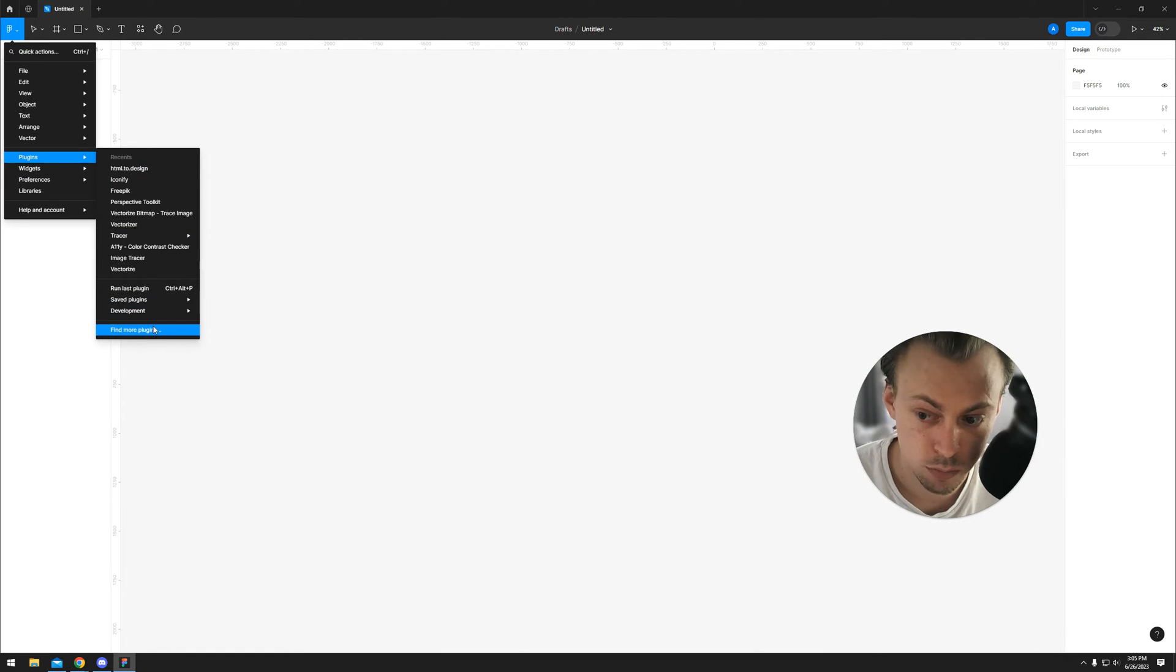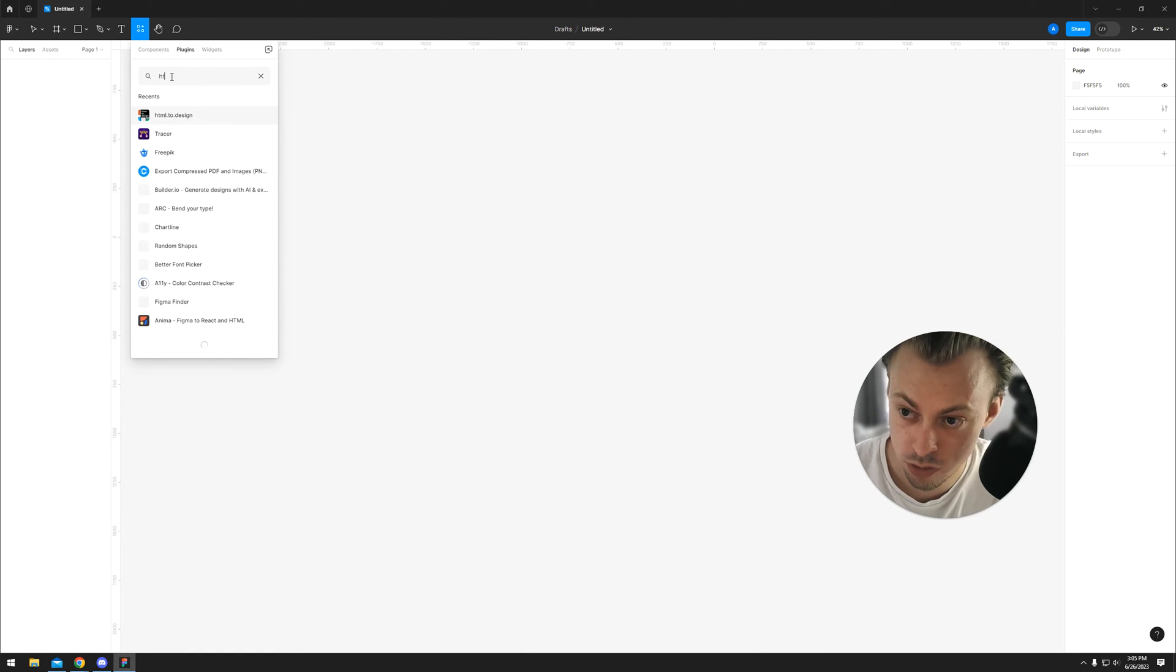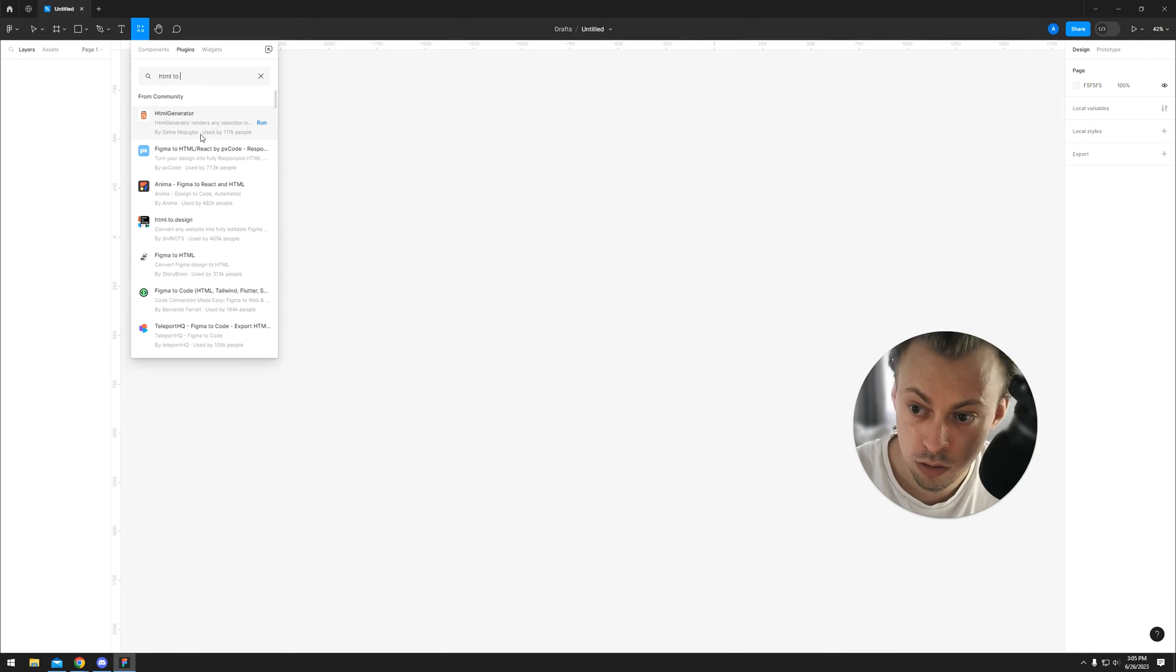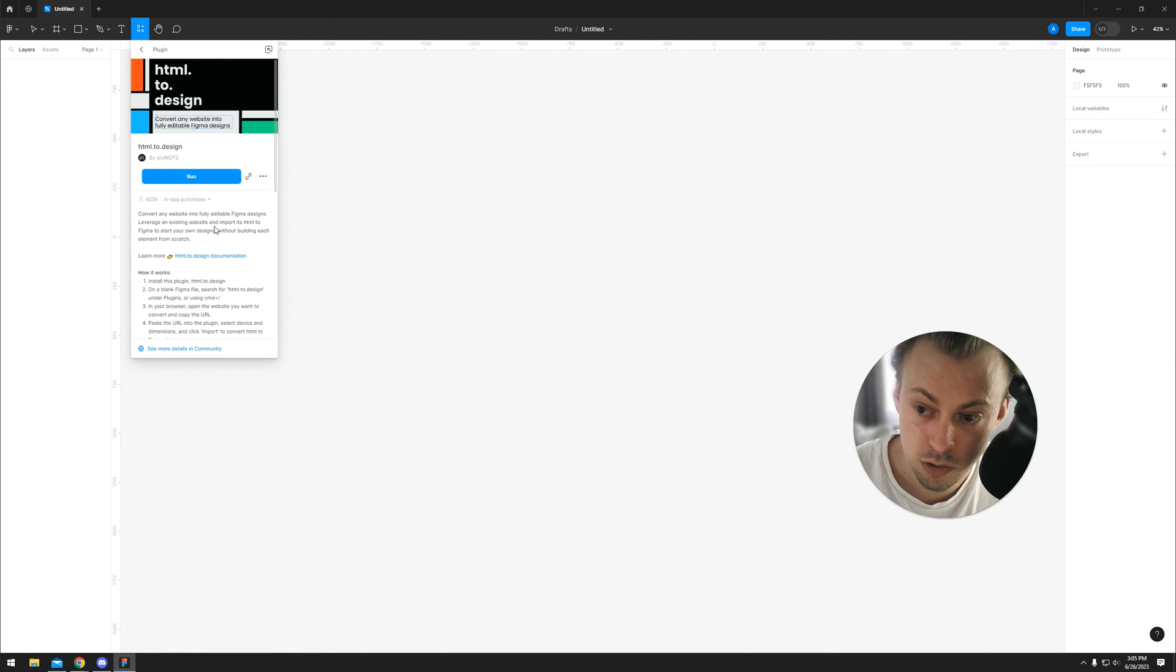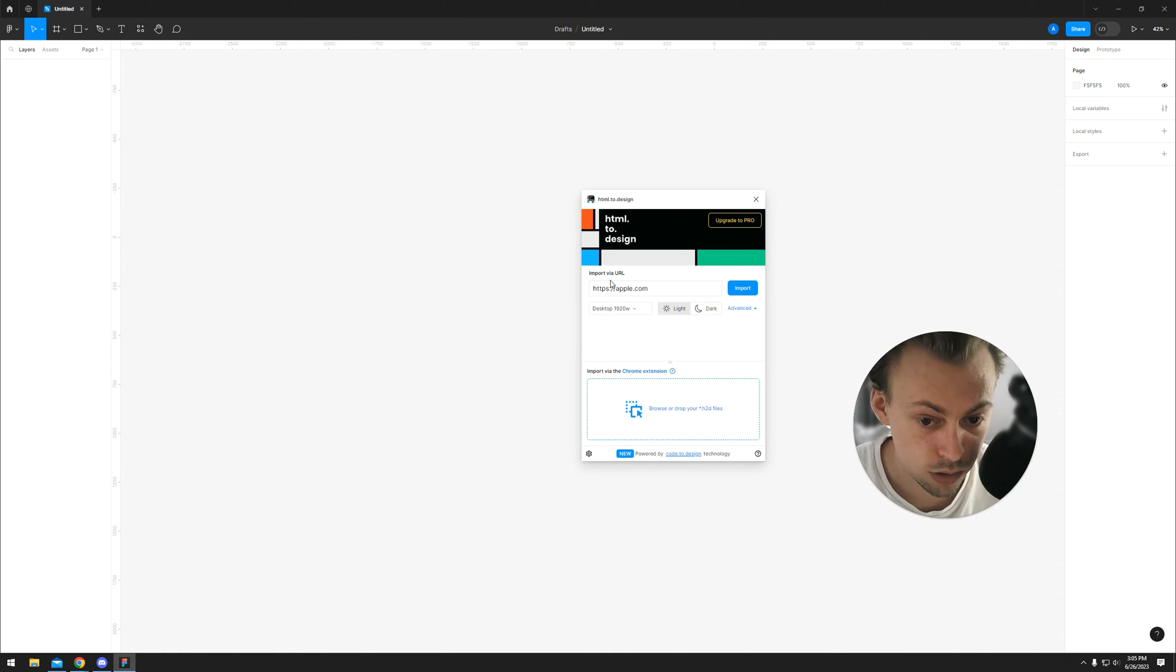You go to find more plugins and search for HTML2Design. You run it, and it lets you import a complete website.